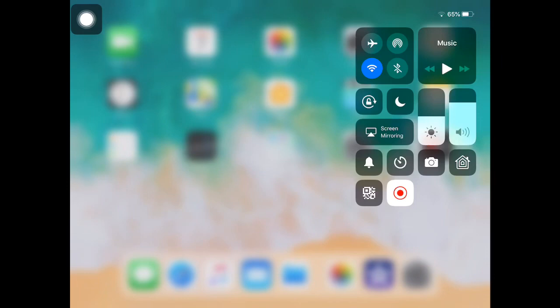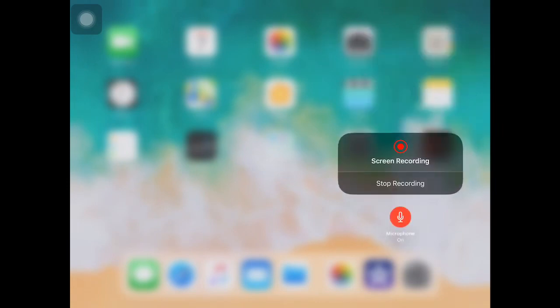You can start recording by pressing this button. If it's red and flashing, that means it's recording. To turn on the microphone, long press that button and you'll get that option.